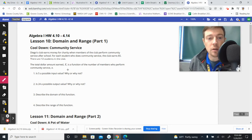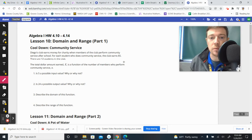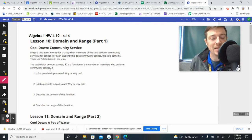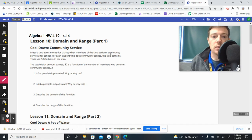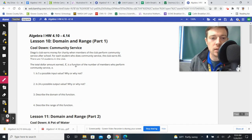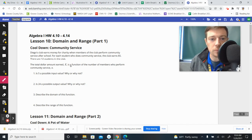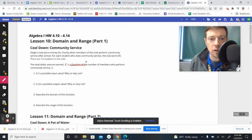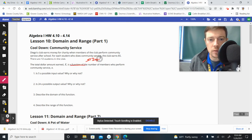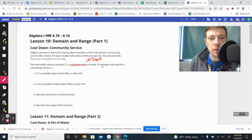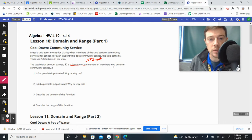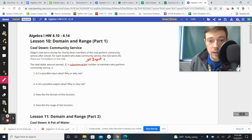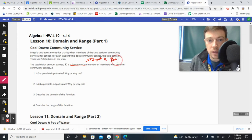So anytime that you see something is a function of, whatever follows that is your input. So we know that our input is the number of members who perform community service. The input is N, also domain is going to be talking about N because input and domain go together.